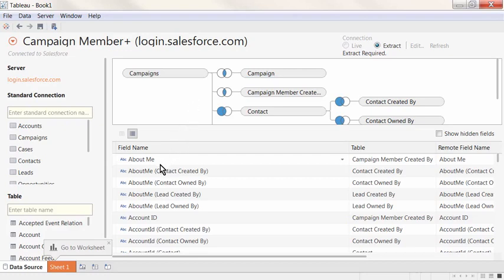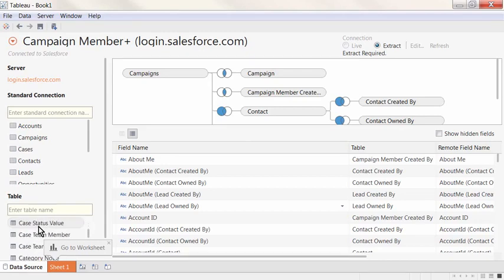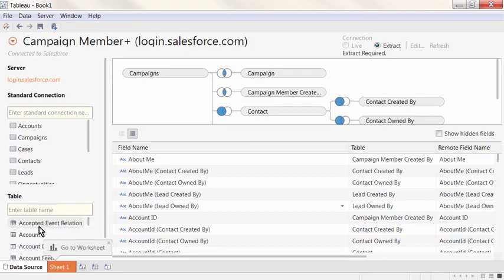We are also able to connect to single table of all the Salesforce object tables, including any custom objects that have been defined. Or we can select these tables and create joins between them by dragging out the appropriate tables.